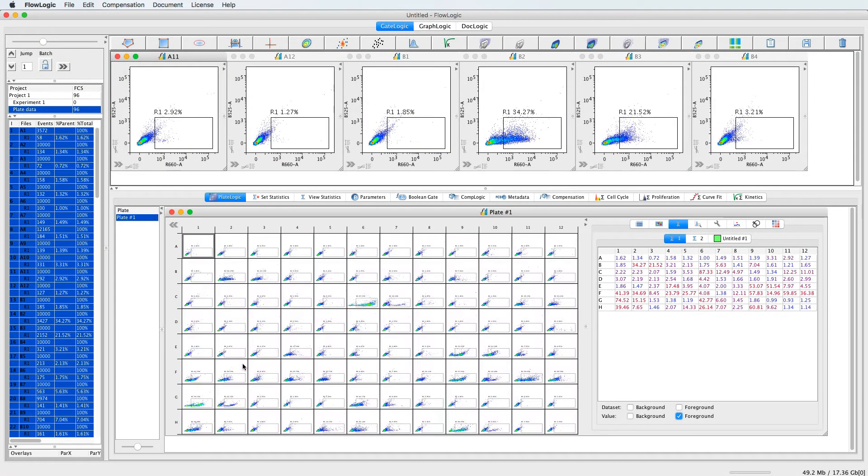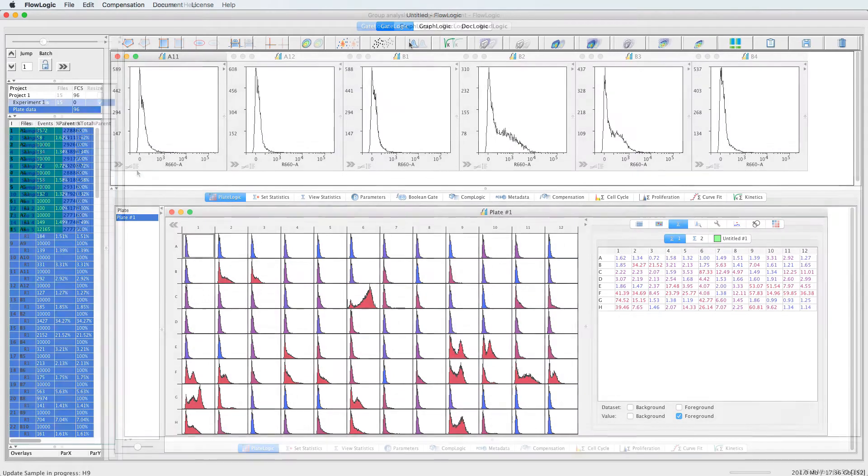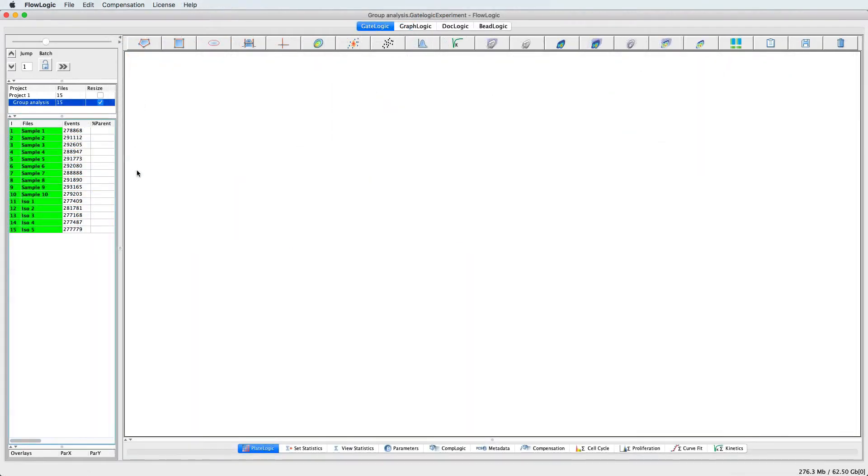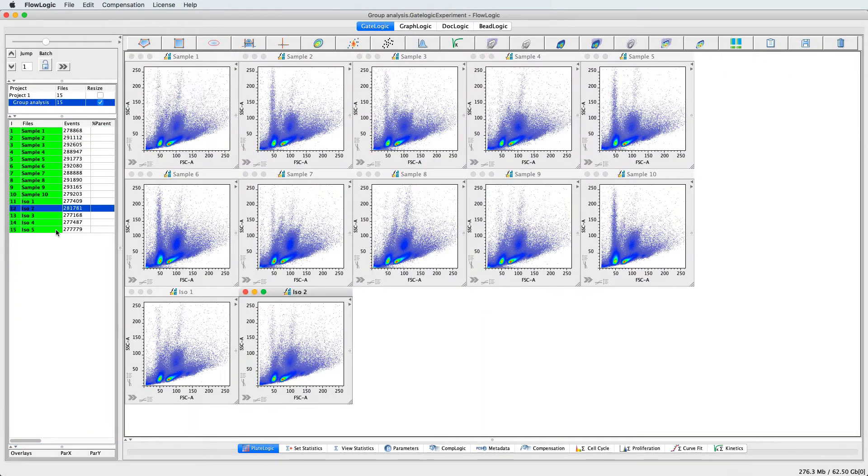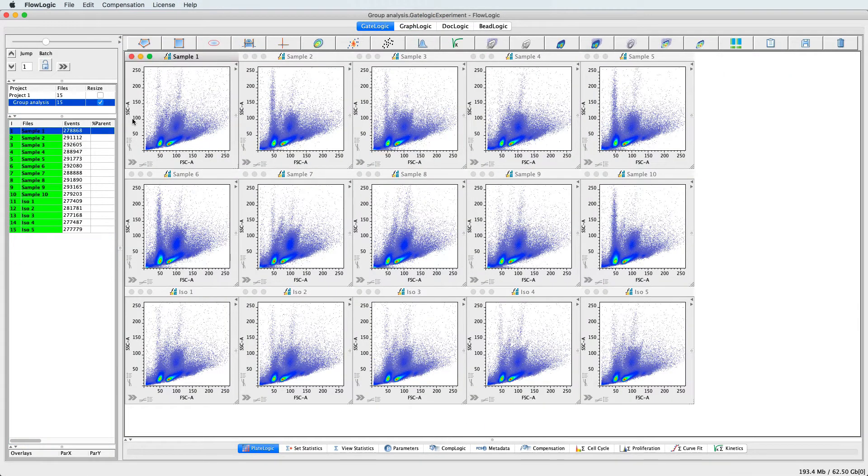visualize thousands of samples at once using automatic heat maps, or perform group analysis and watch all files update automatically.